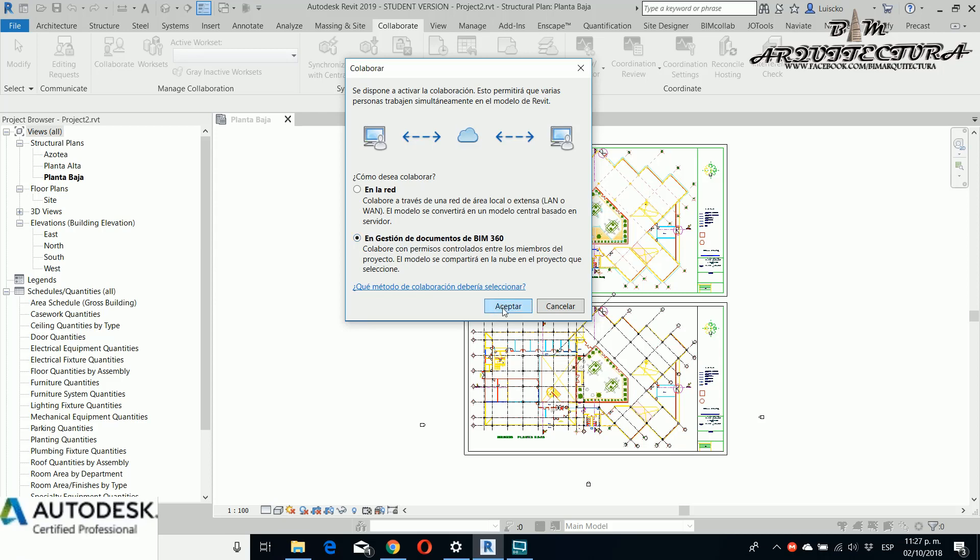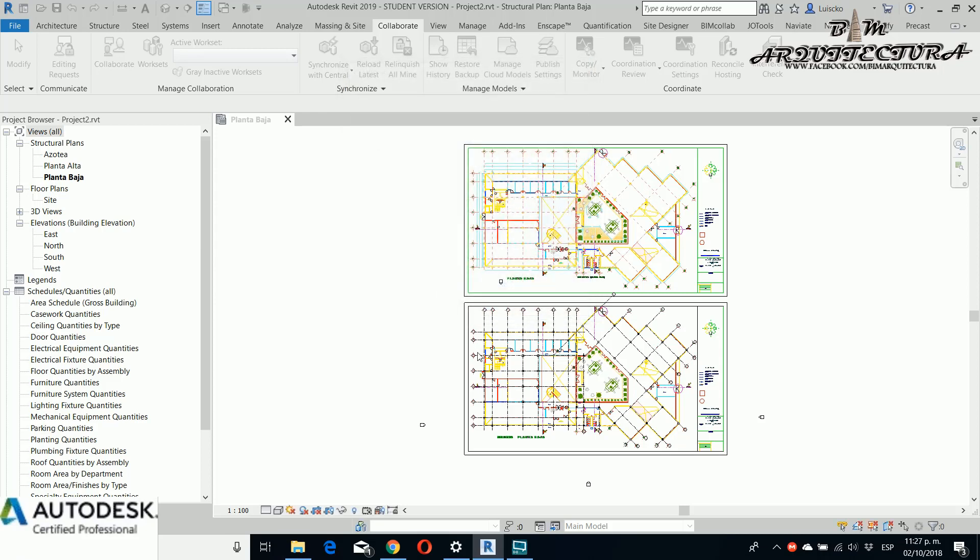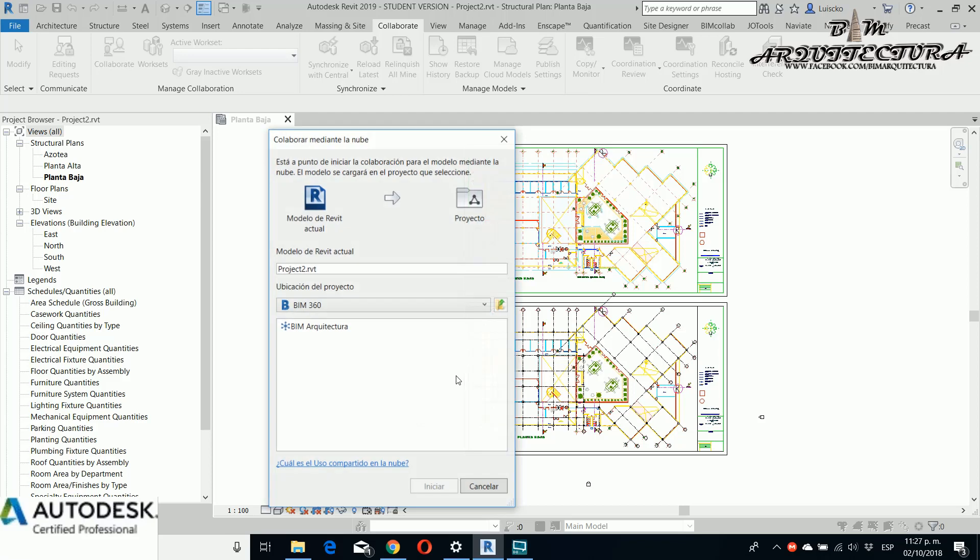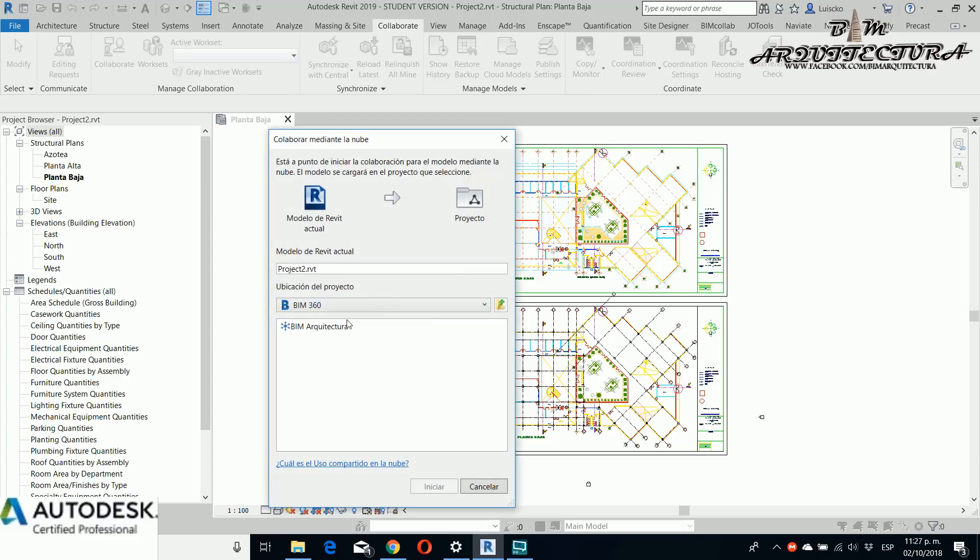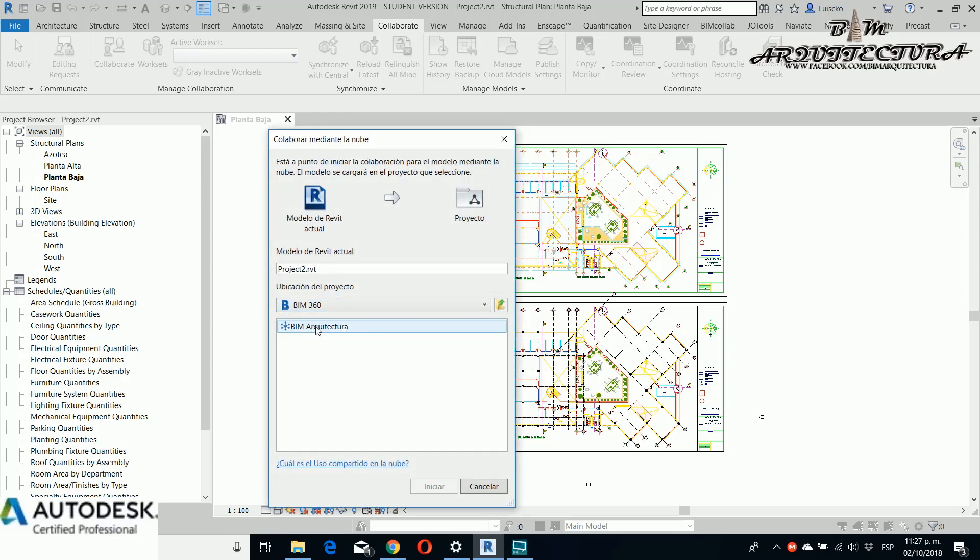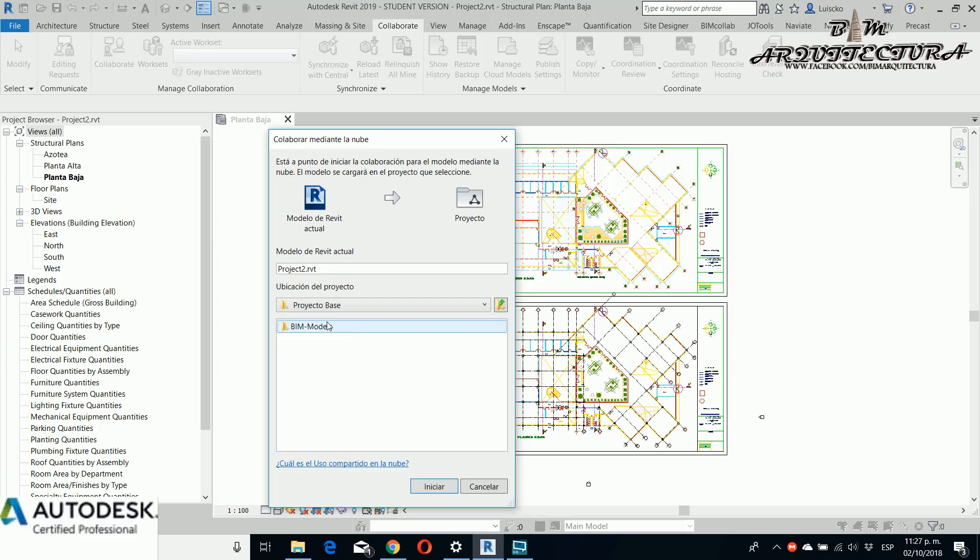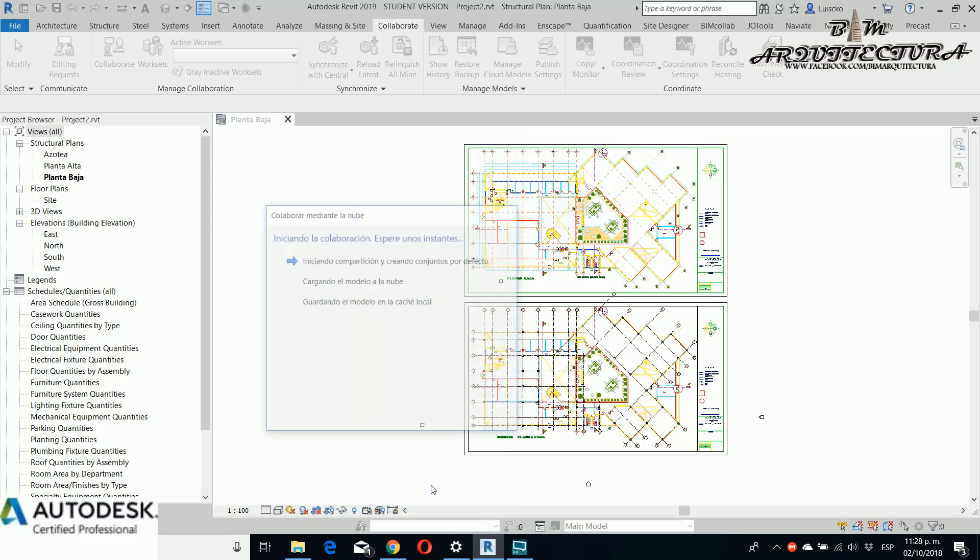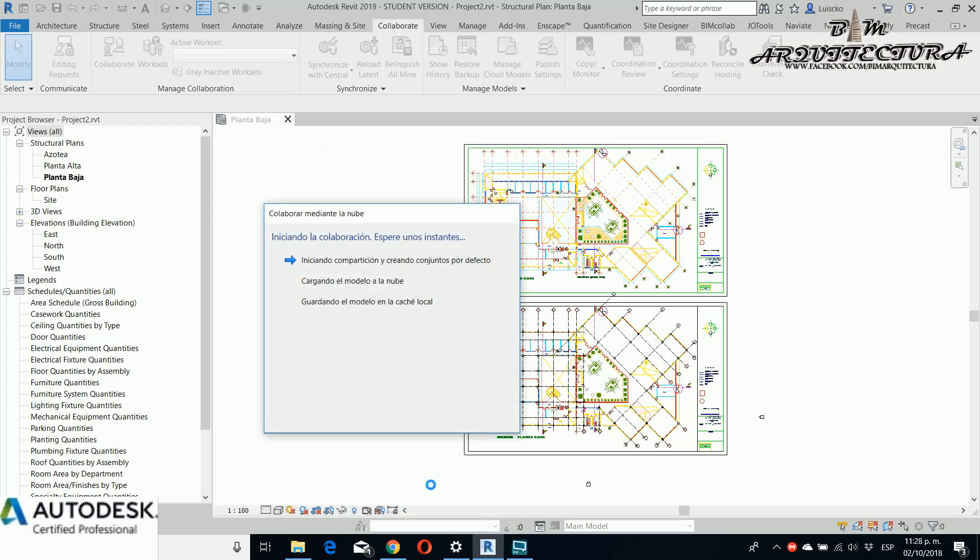For this example you click and then if you see we have the hub BIM Architecture, then Base Project. If you click we have the Base Project subfolder and BIM Models, and for this example I want to create a central in this particular folder.